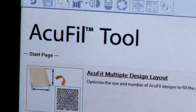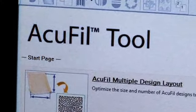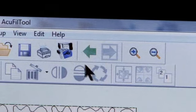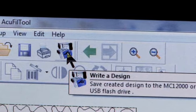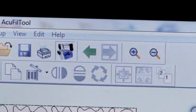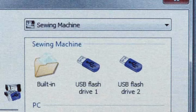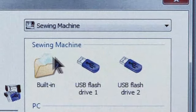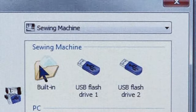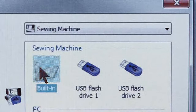With your design open, click on Write a Design. A dialog box will open with your choice of places to send your design. Select the Built-in folder.